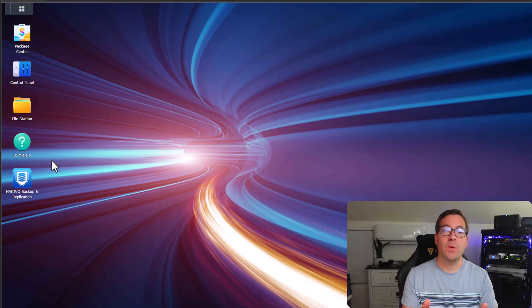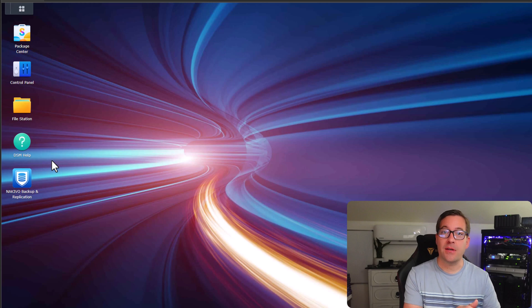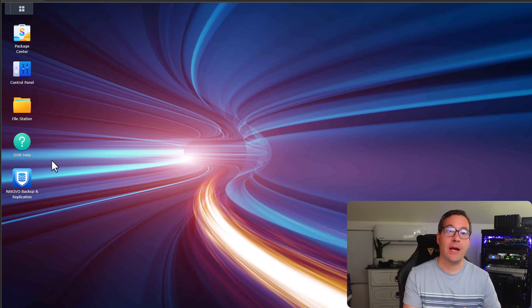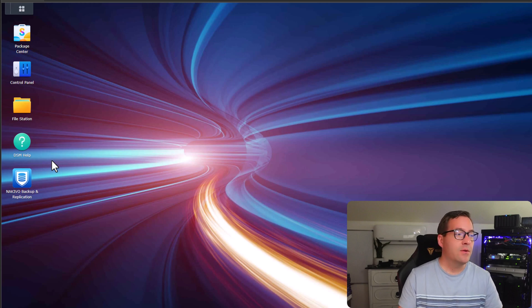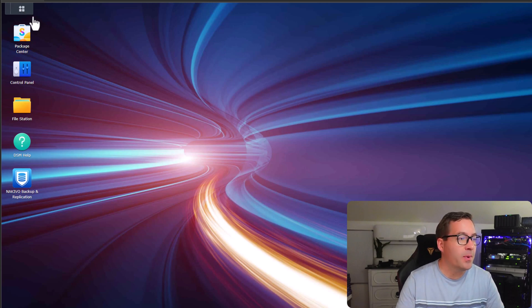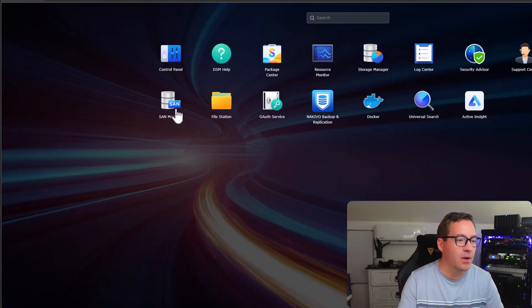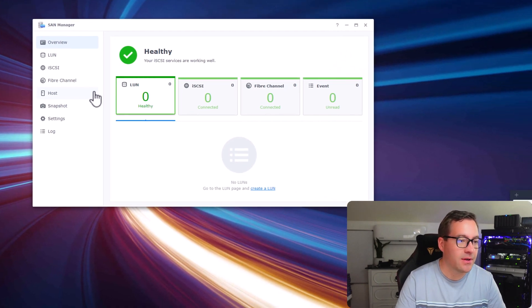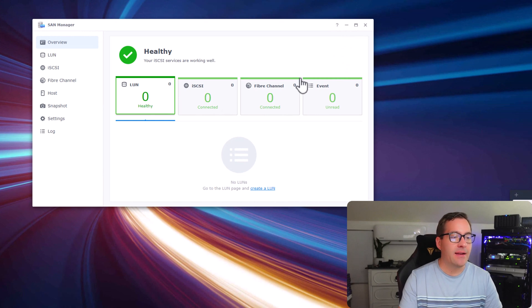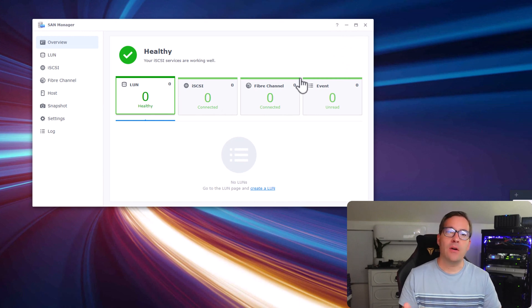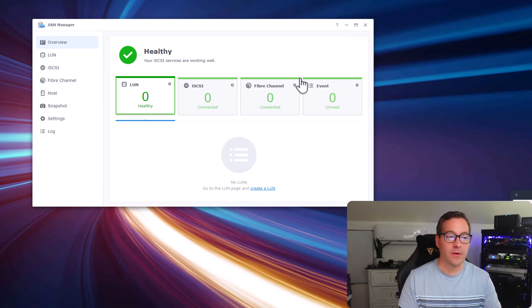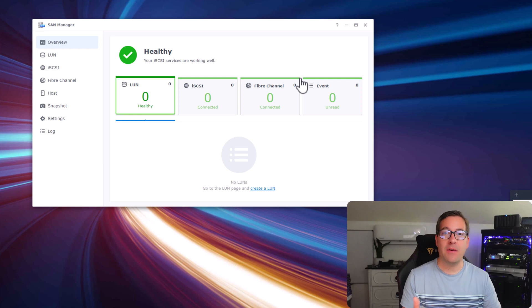First things first, we need to set up the iSCSI target on our Synology NAS. To do that, I'm going to open my apps, I'm logged into DSM, I'm going to open the main menu, go to SAN Manager. As you can see, it launches the SAN Manager application. We have everything in a healthy state.